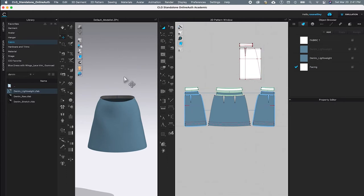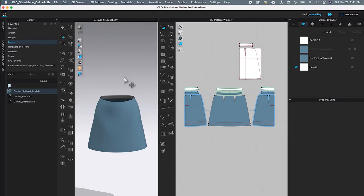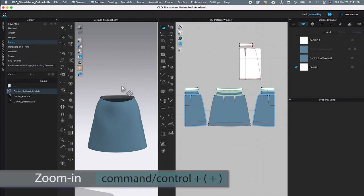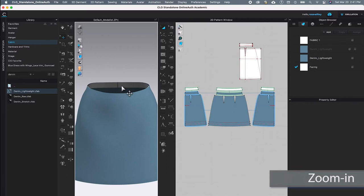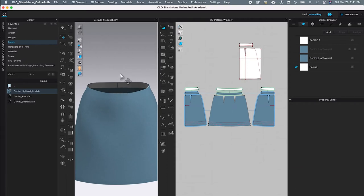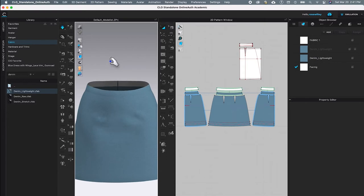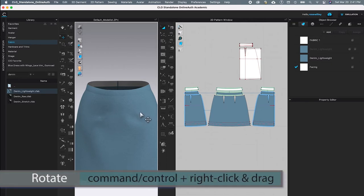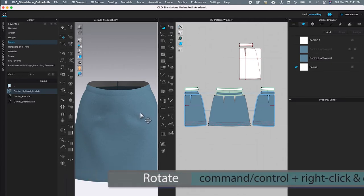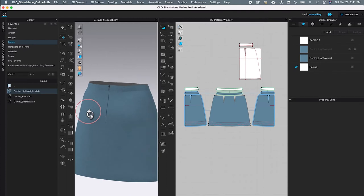Next, I'm going to come over to the 3D window and click. After that, I'll press Command or Control and the plus sign to zoom in, then press the spacebar to simulate and press it again to stop. Next, I'll rotate the skirt — press Command or Control and right-click to rotate.